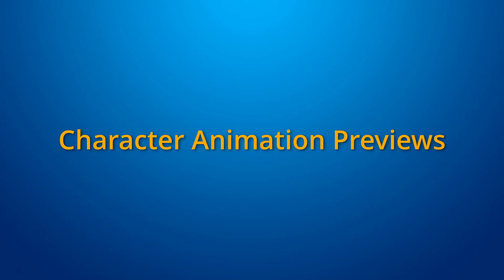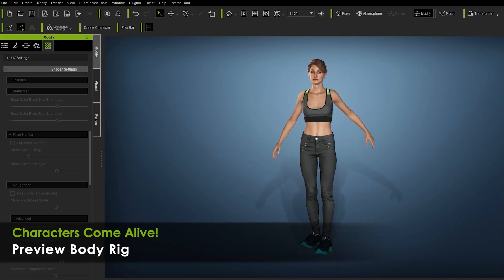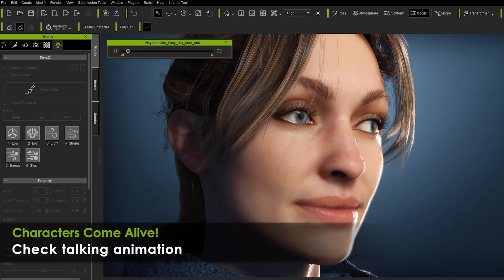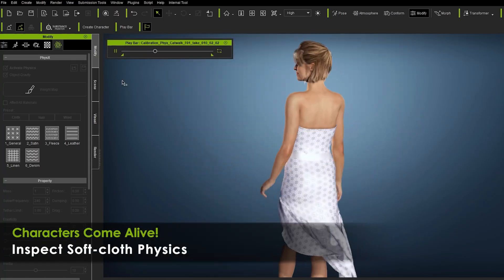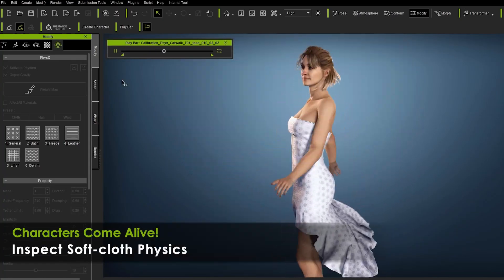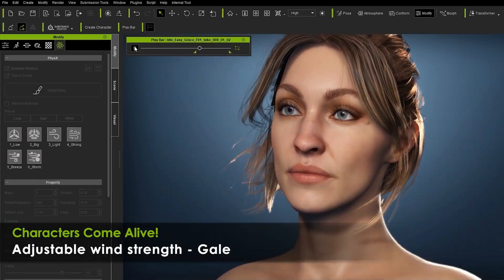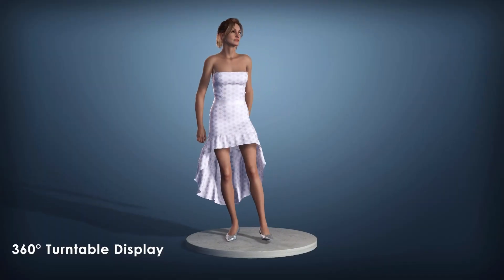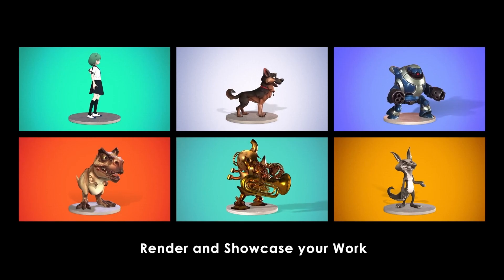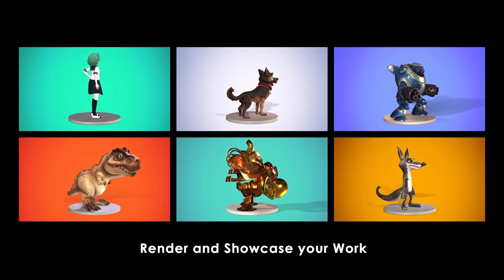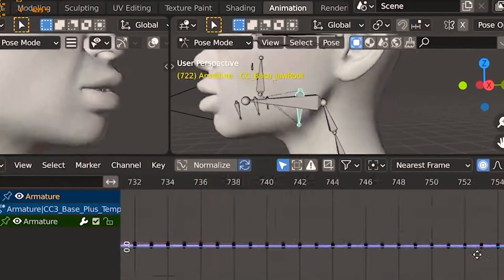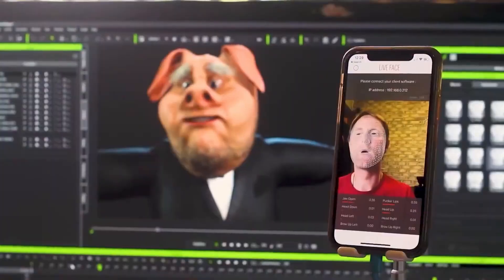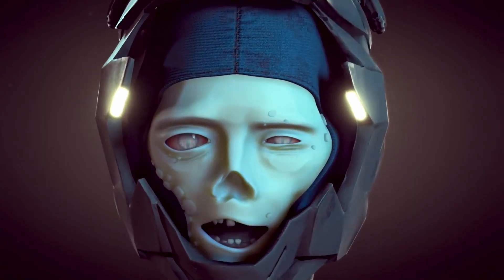Users can preview body and talking animations, preview cloth and hair physics with wind, and also preview spring dynamics. There's also a turntable display feature to showcase your characters.